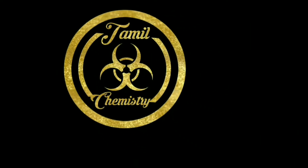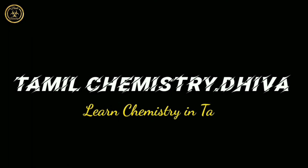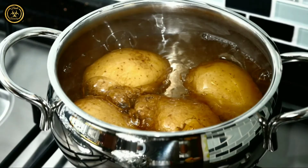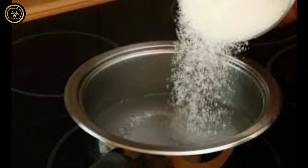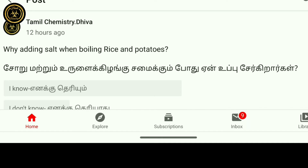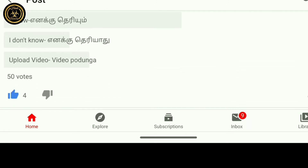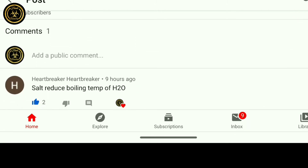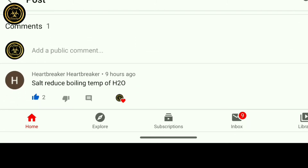For more information on our channel, let's get started. I will be adding a video. Please comment on the video and subscribe to the channel.